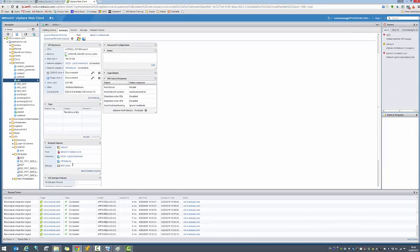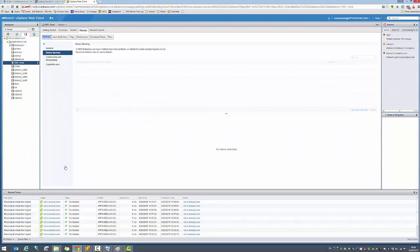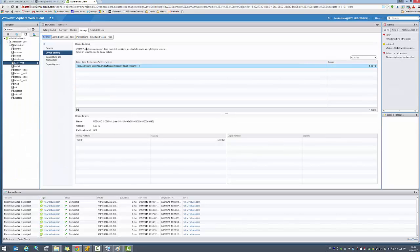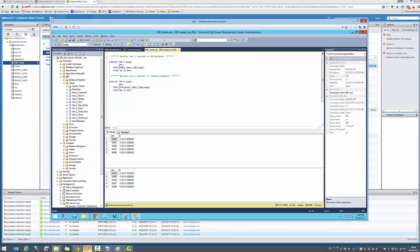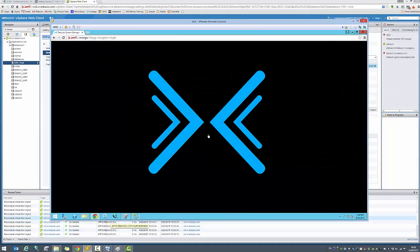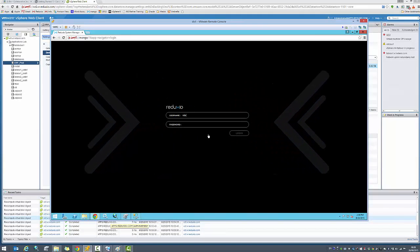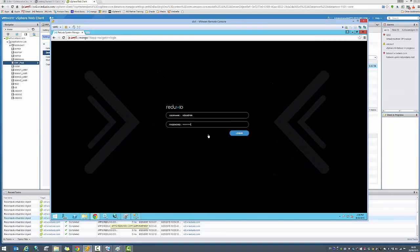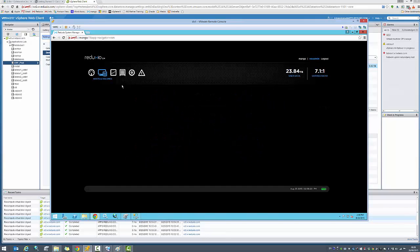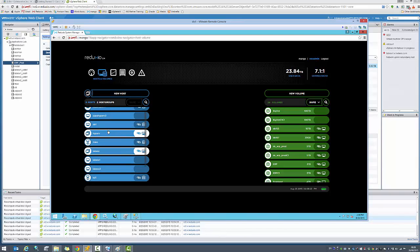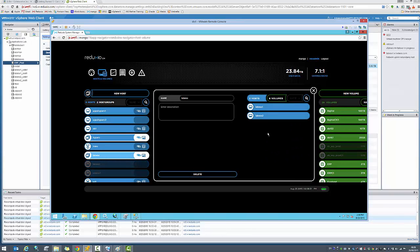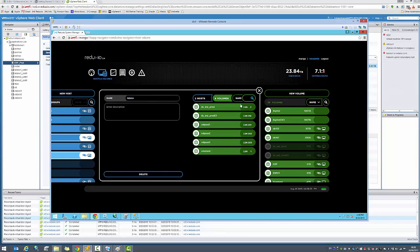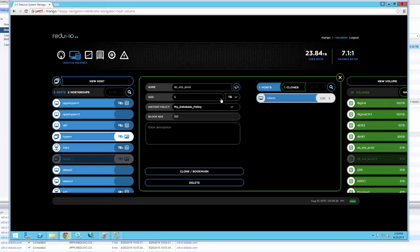This virtual machine is actually stored on the ERP production data store. This data store is stored on the Reduxio system as well. If I go back to the Reduxio storage management software, let me log in again here. What we can see is the ES6 servers named LabES6. This is the LabES6 cluster, and it's got this data store for ERP production volume, which is a 5 terabyte volume used for VMware data stores.